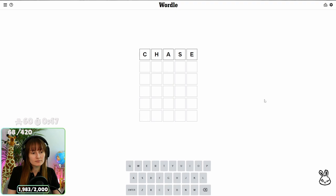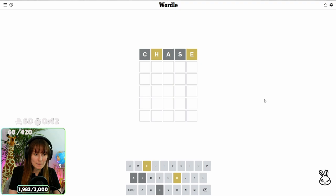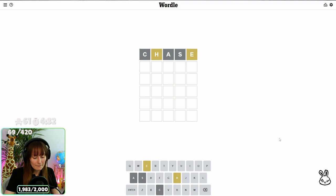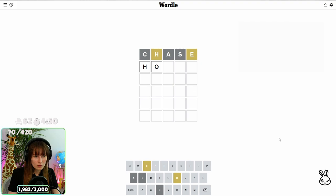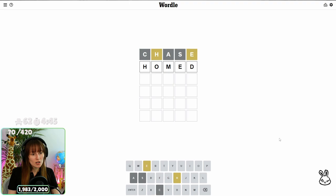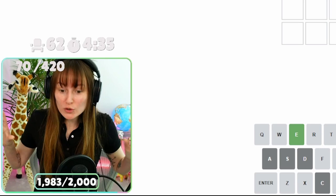Chase. I'm trying to think of a word that... Homed. H-O-M-E-D. H-O-M-E-D. Oh my god! I almost got it!